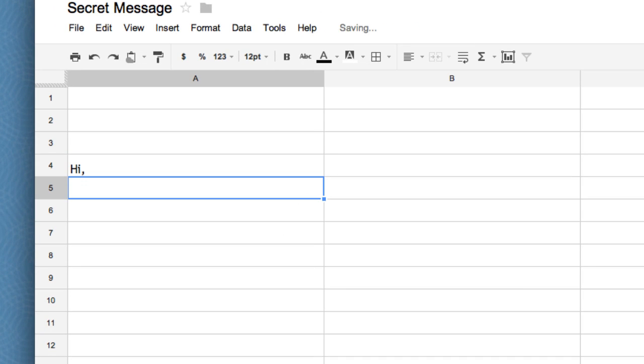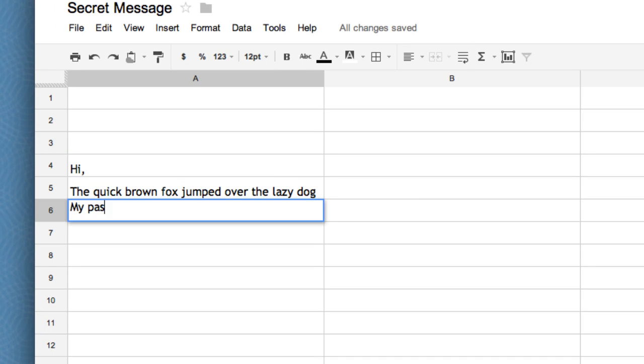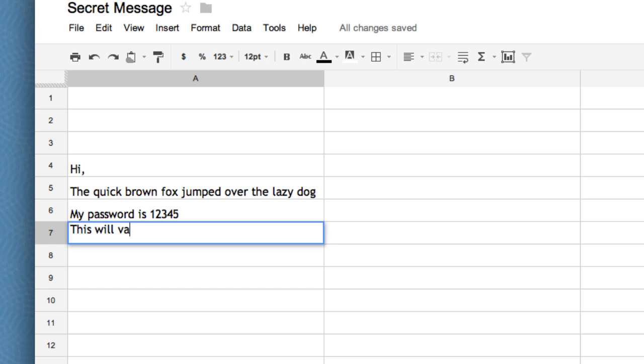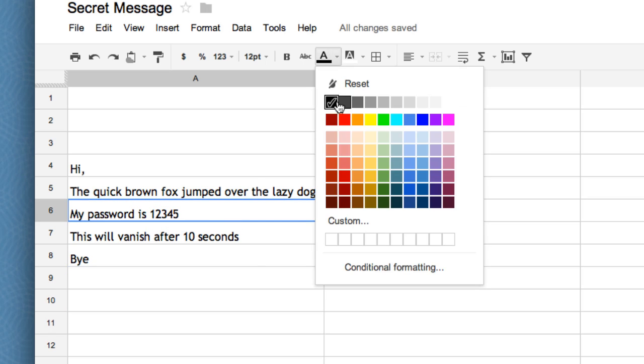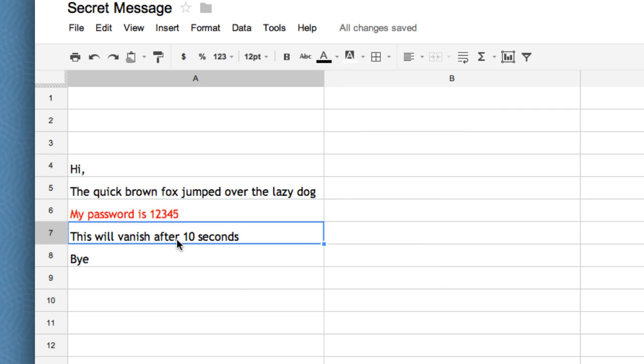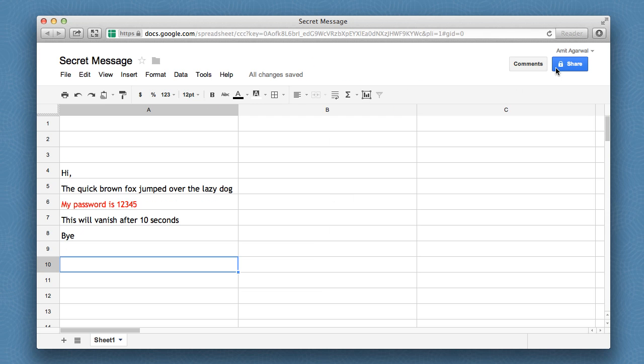So I opened a sample spreadsheet in Google Docs and I'll put my secret message here. I can use any number of cells to compose that secret message, and I can also apply formatting to my secret message.